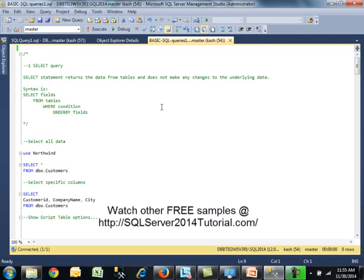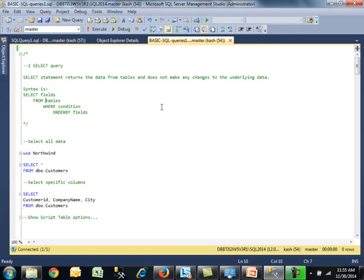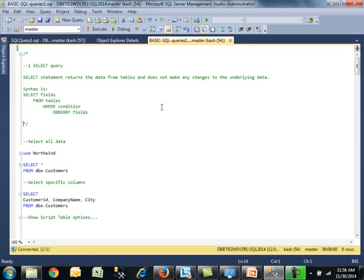Later we'll be looking at update and insert commands, but this one doesn't make changes. The syntax is selecting one or more fields, then pulling data from one or more tables. These last two lines are optional. Obviously, if you don't use a where clause, this will return all the data. Let's look at some examples.